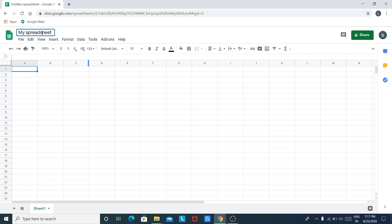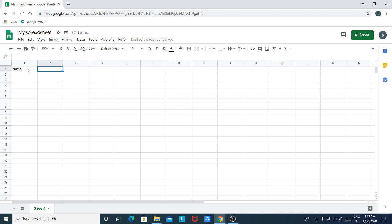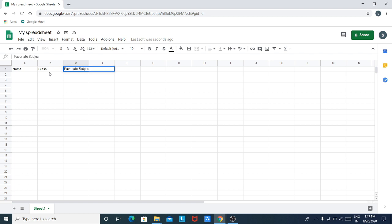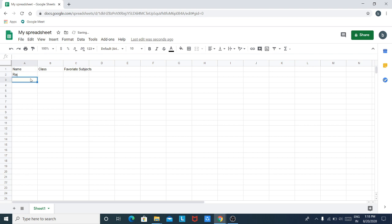So after giving the name, let us begin with inputting data. In the first box I am writing 'Name', in the next box 'Class', and in the next box 'Favorite Subjects'. Now let us enter some names in this column — for example, Raj, Pratik, Jyoti, and Piyush.